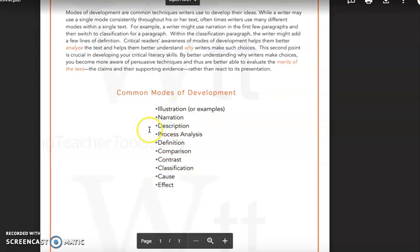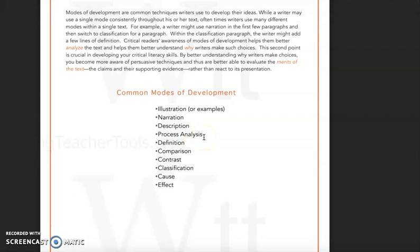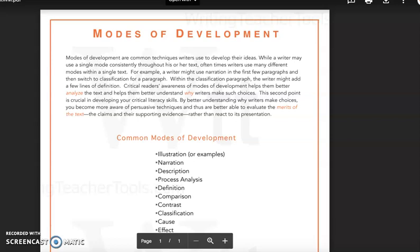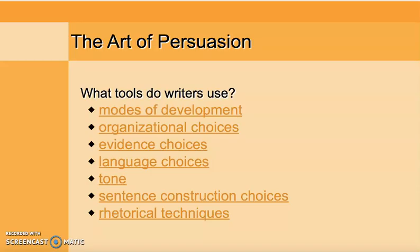A mode of development can be used as an overarching organizational structure — so maybe the entire piece is showing process analysis — or perhaps it's just happening in an individual paragraph. So just one paragraph will offer process analysis. Modes of development are really important to be looking for as you're reading, to notice when writers are using those different modes.